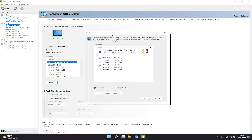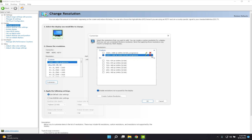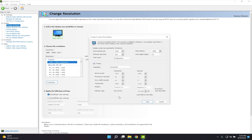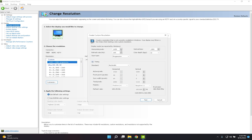Now go to Change Resolution and click Customize. Click Create Custom Resolution. Set Horizontal Pixels to 1650, Vertical Lines to 1080, and set the refresh rate to your maximum — for me that's 165Hz. Make sure it's set to Progressive, then click Test.